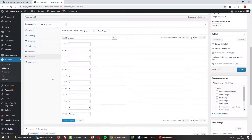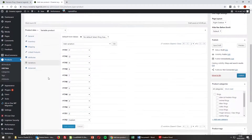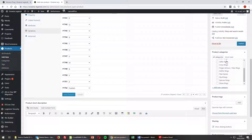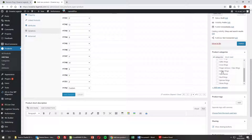Now we're moving on to categories. We need to select the category and subcategory that this ring applies to. Obviously it's a ring, it is a biker ring, it is also an animal ring, and it's slightly gothic — so I'm going to select gothic rings as well.